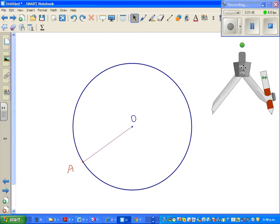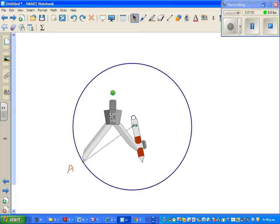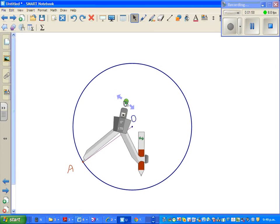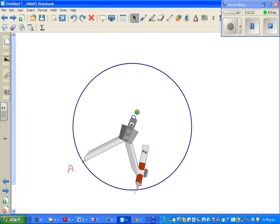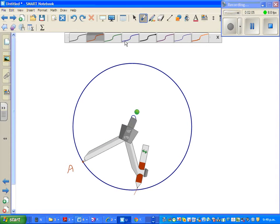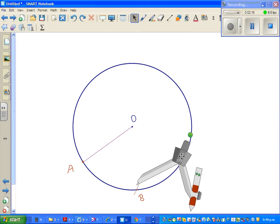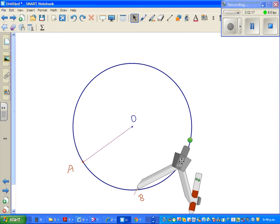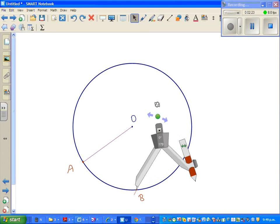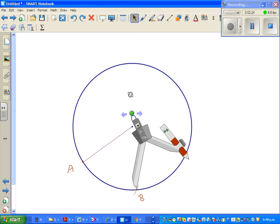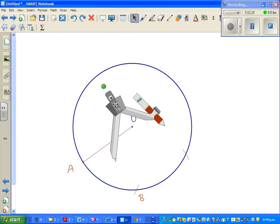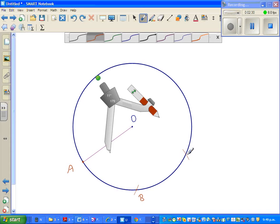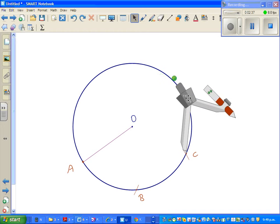Move the point of your compass onto A, and I want to draw a small arc here. This is an arc. Let me name this point B. I'm going to drag this and put the point on B, and again draw a small arc. Drag this away and let's name this point C.